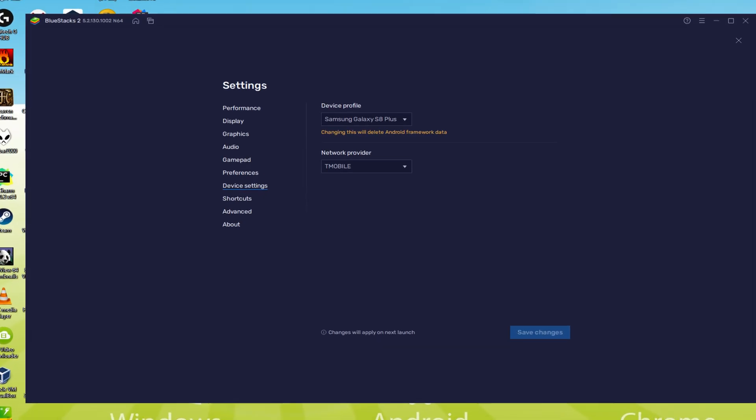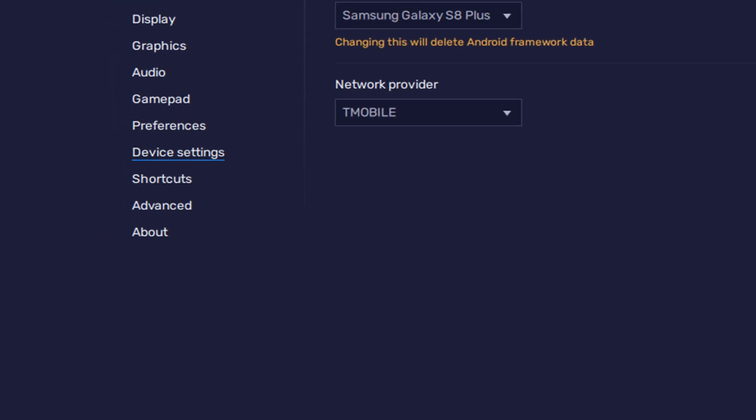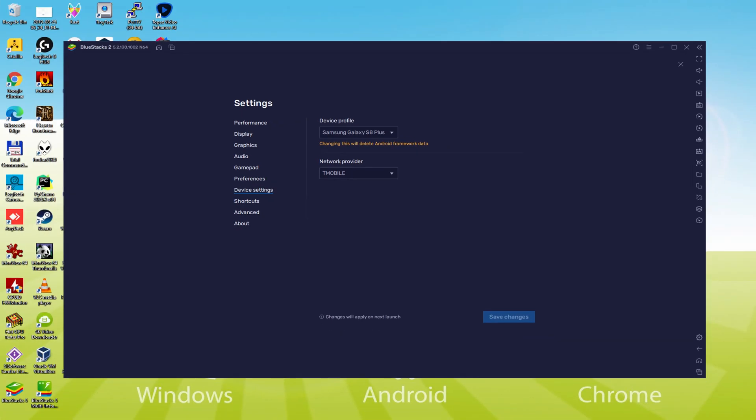And so we browse here to the model selection. And here we learn that the emulator is behaving like a Samsung cellular phone. And so we're going to receive an email saying that a new Samsung device has been connected to our Google account.